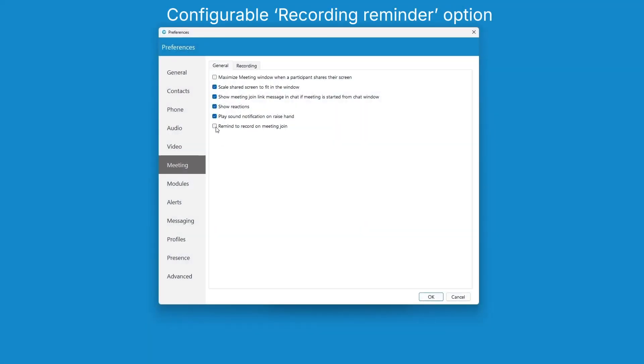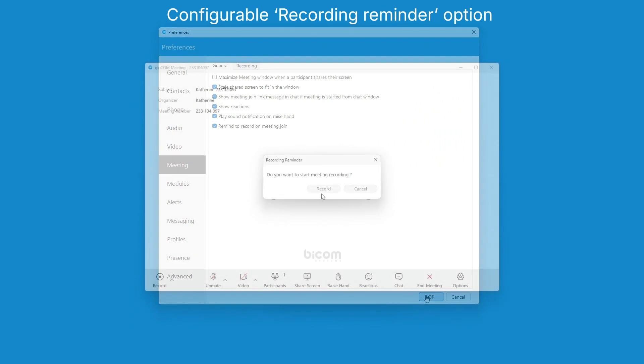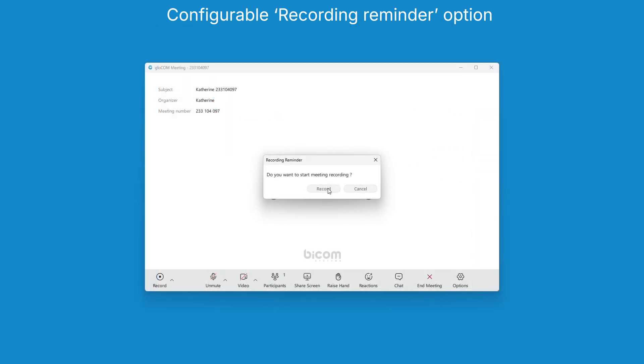Never miss an important meeting. Enable the recording reminder to prompt you to record crucial discussions.